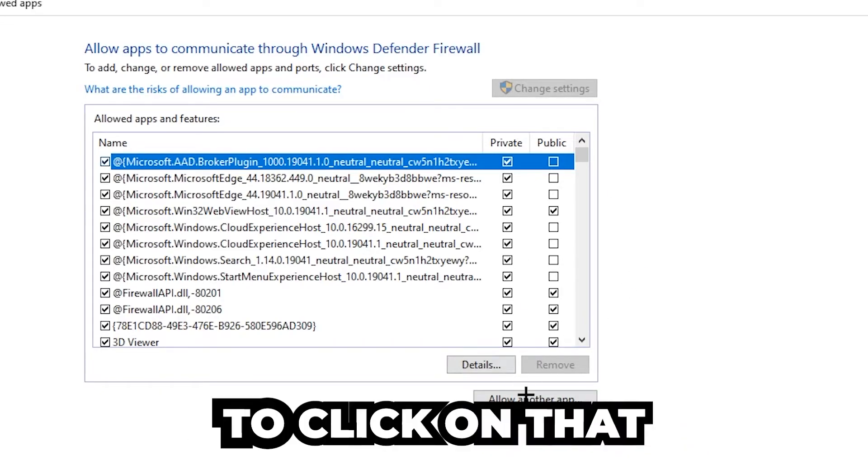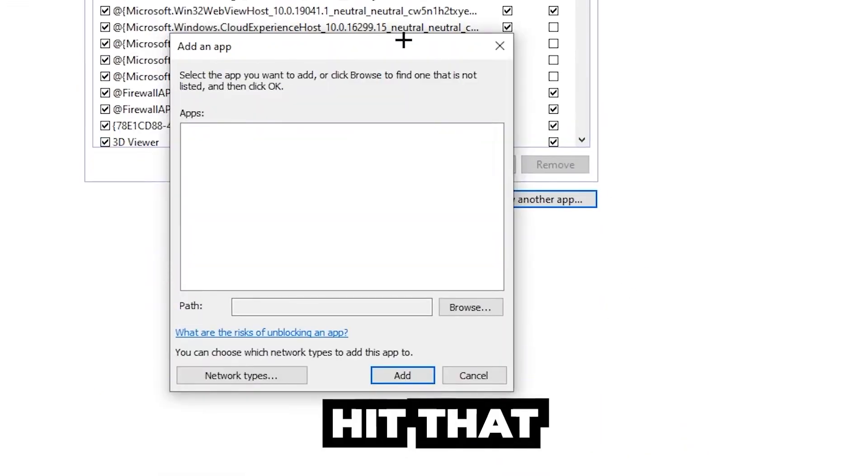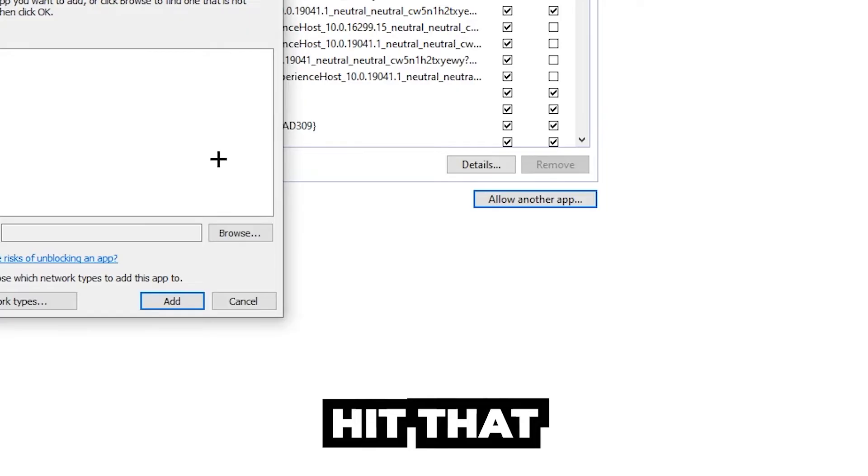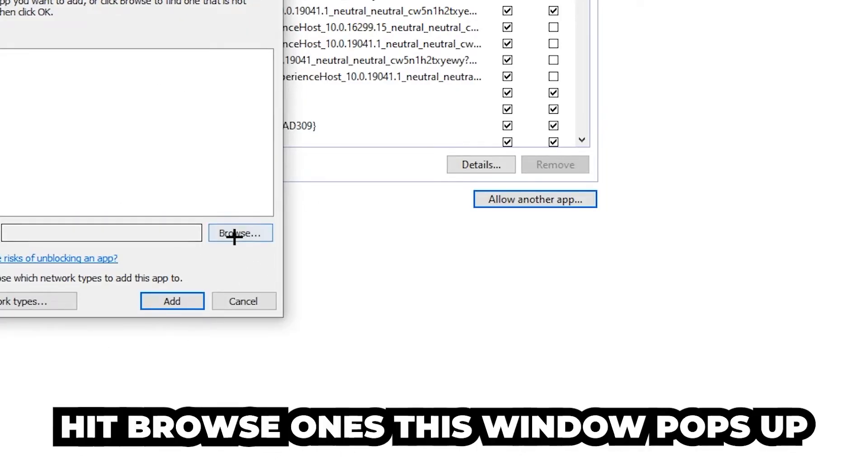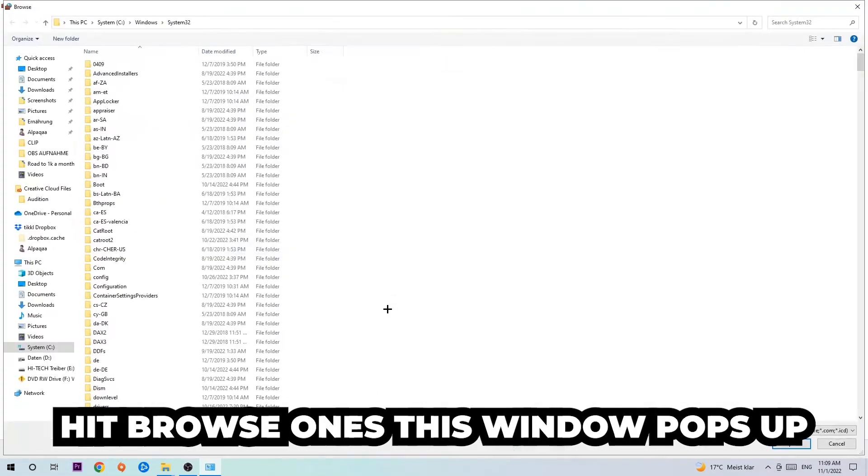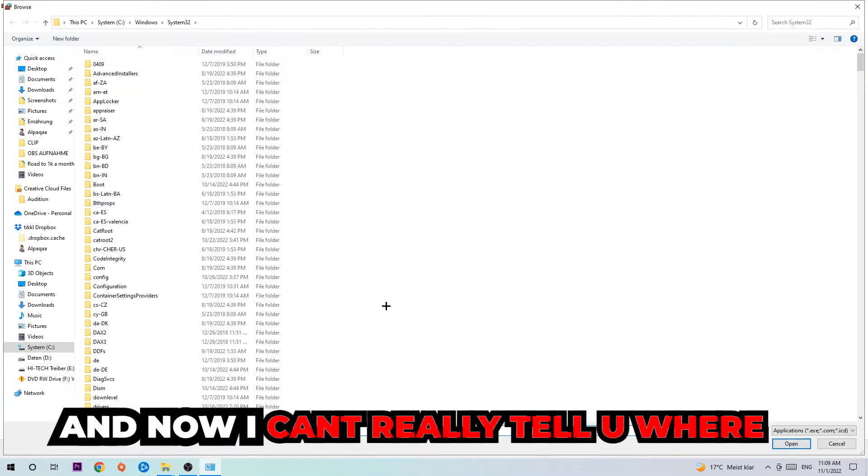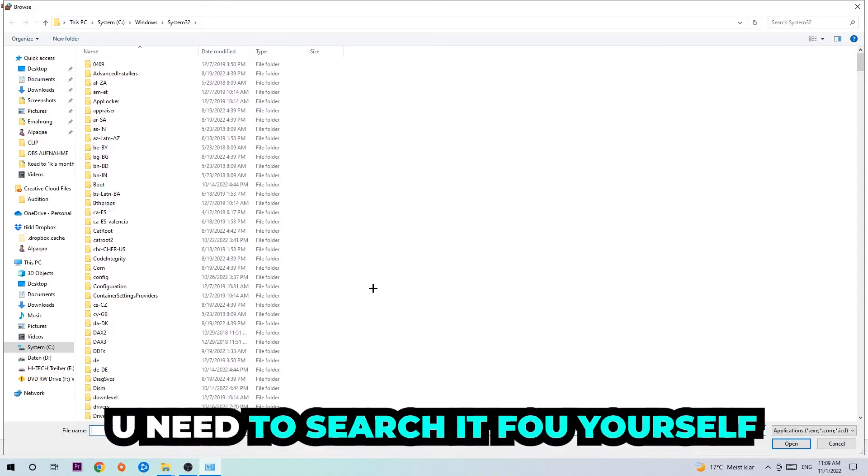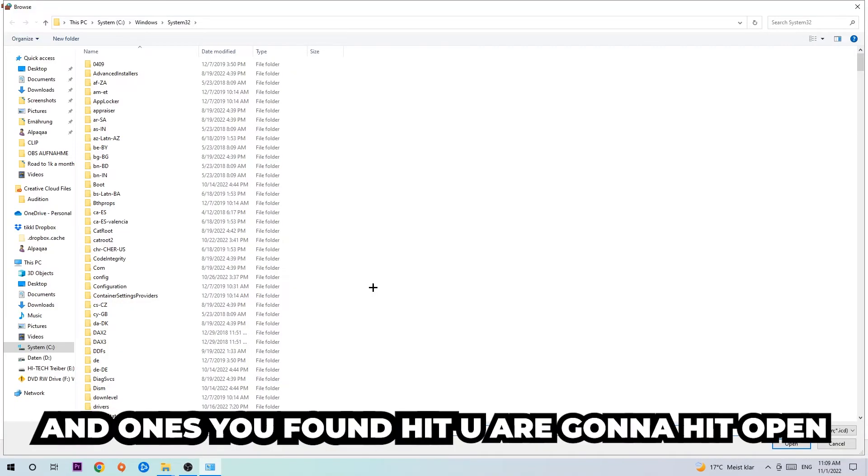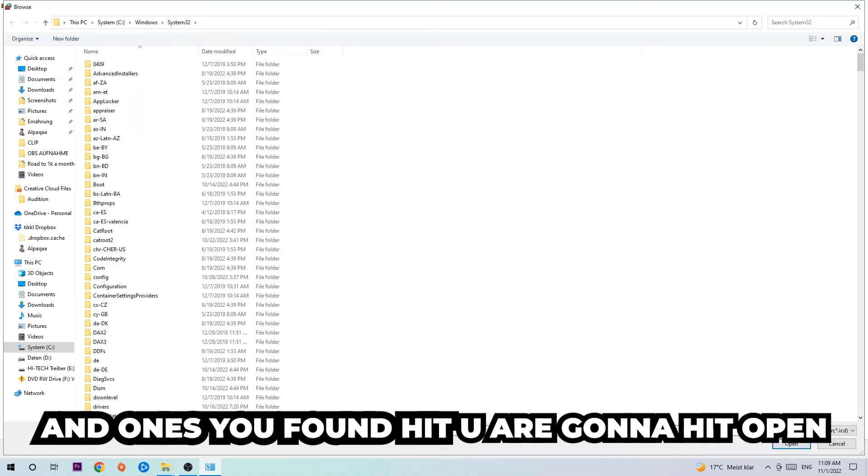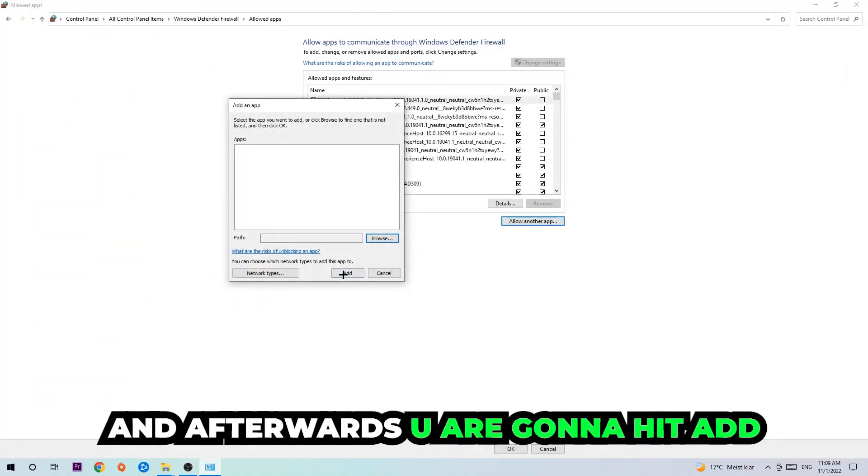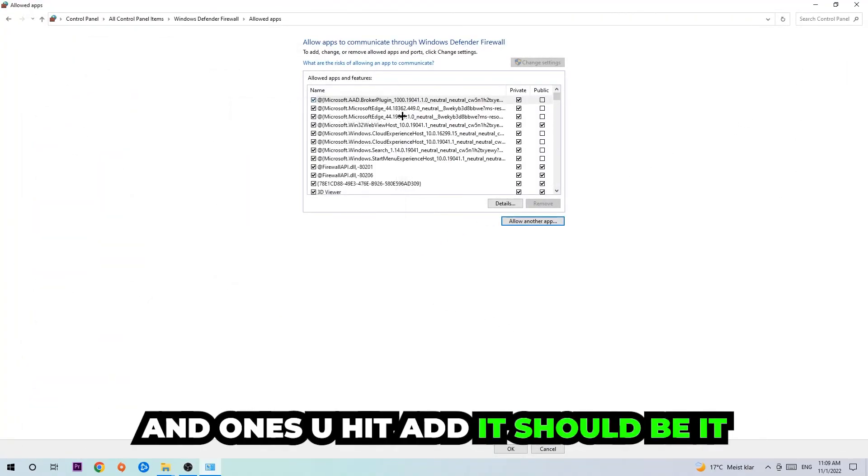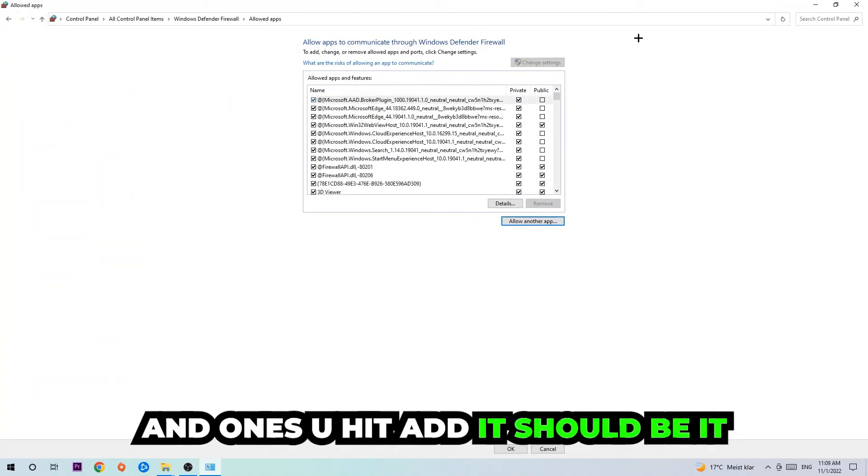So hit that, hit browse. Once this window pops up, I can't really tell you where it's located because on every single PC it's located somewhere different. You need to search it for yourself, and once you found it you're gonna hit open. Afterwards you're gonna hit add, and once you add it should be it.